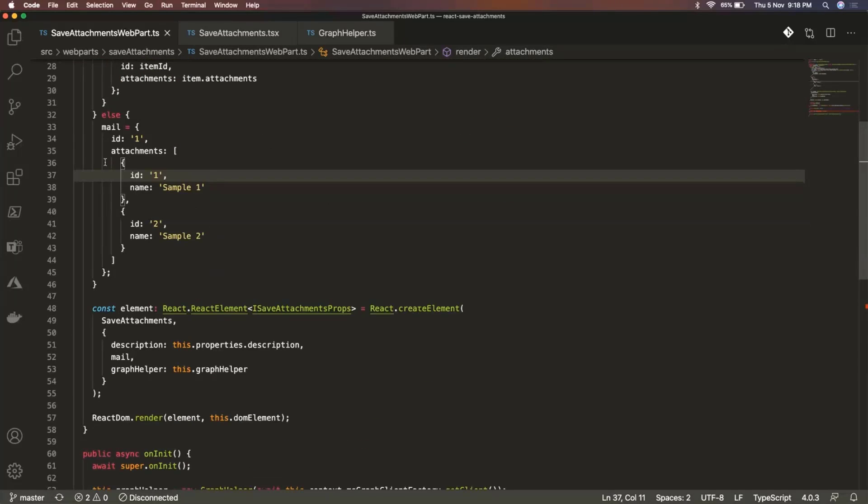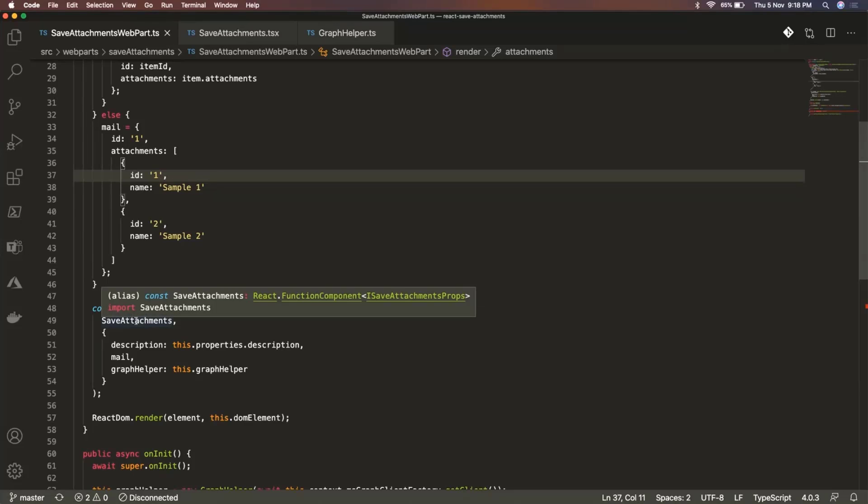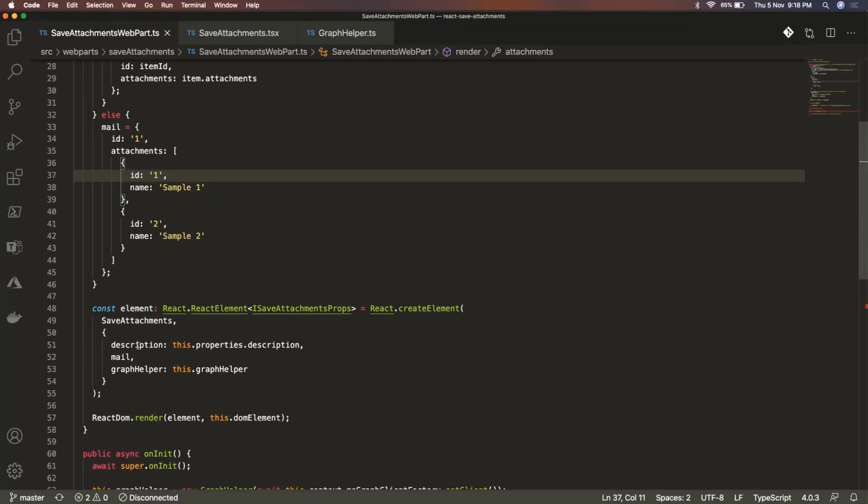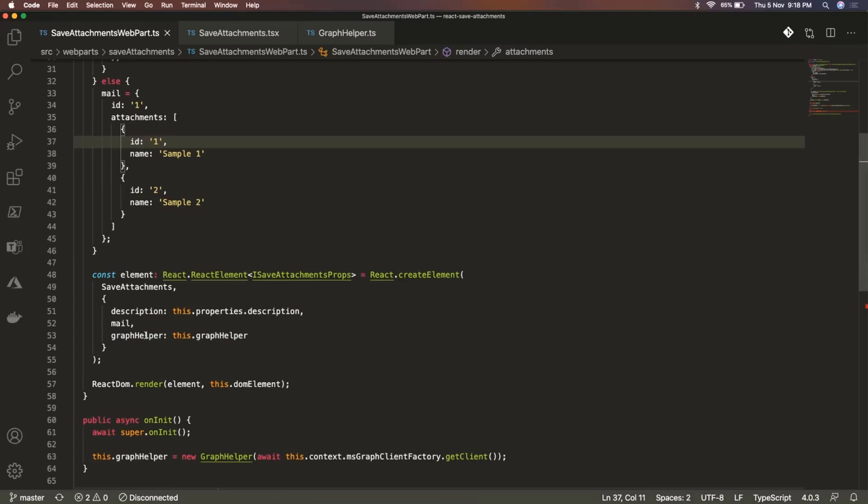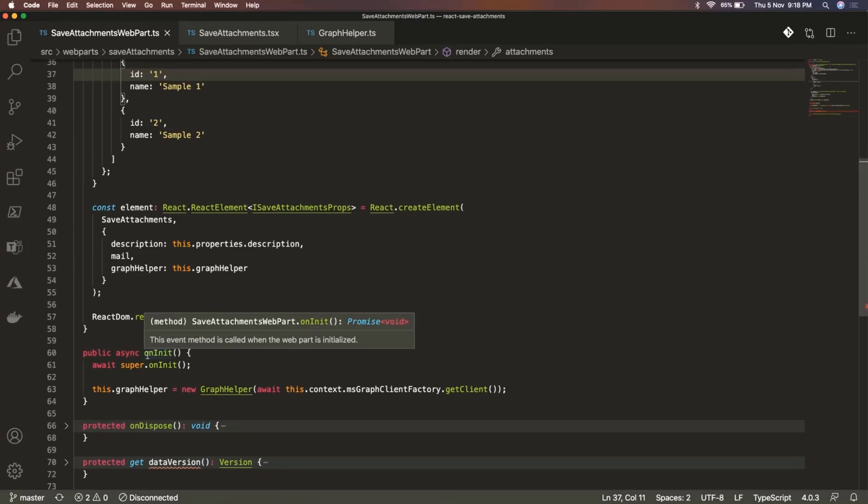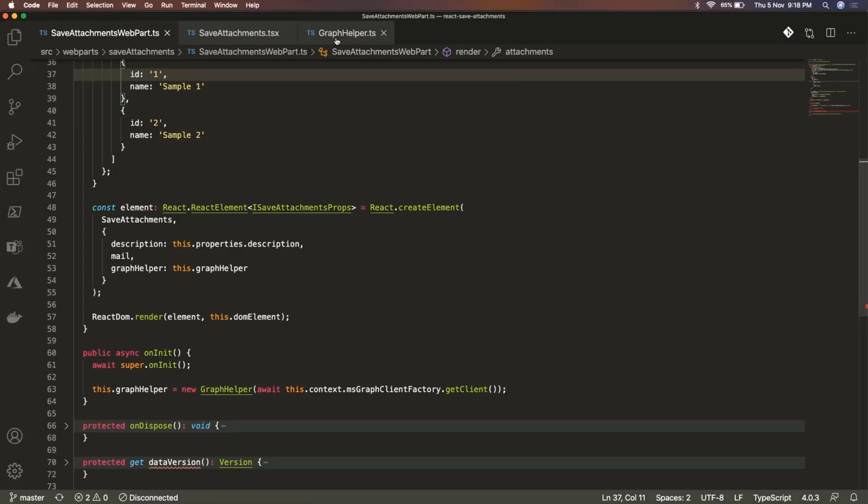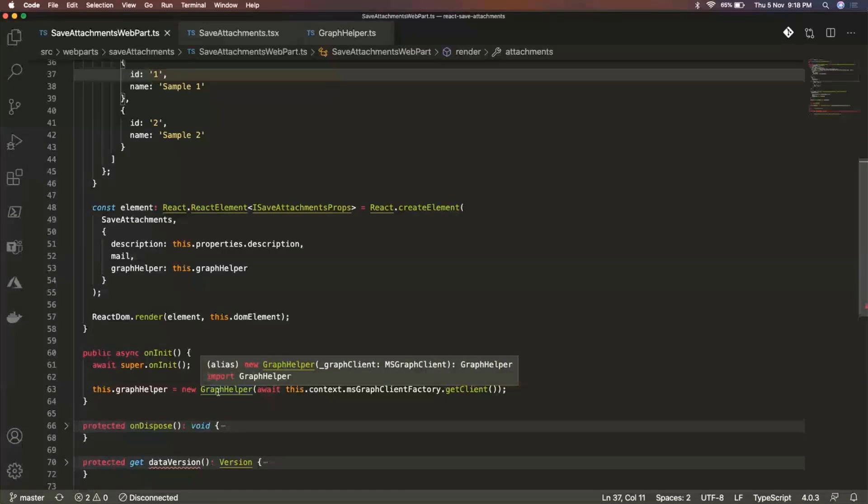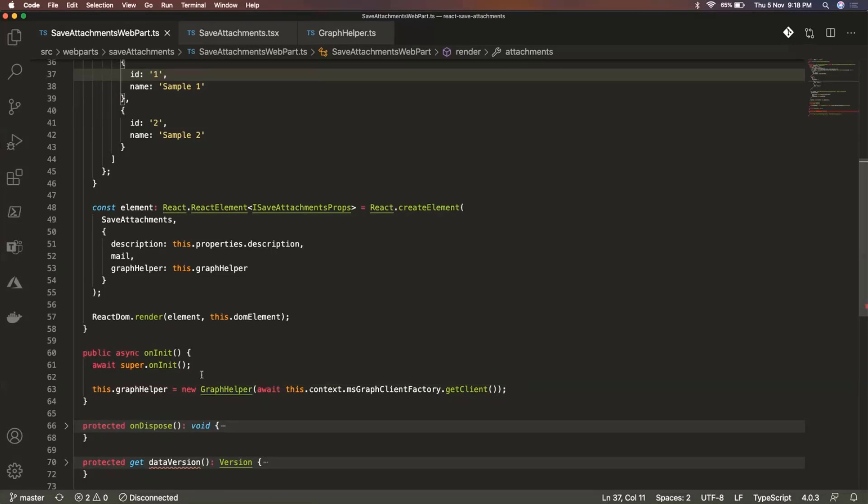So once I have constructed this object, I have this save attachments react component, and I'm just passing this mail object along with the description and the GraphHelper object. So this GraphHelper object that you see, I am initializing this within the onInit method. So I have a separate class called the GraphHelper. I'll also go over to this in a couple of seconds. So this is the class that actually deals with all these operations related to either getting the OneDrive folders or the email attachment or saving that. So basically everything where we are using the Graph API is handled here.